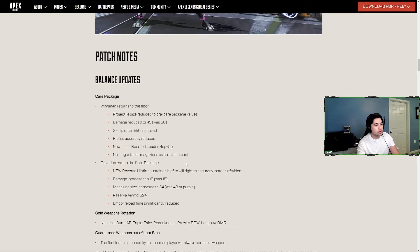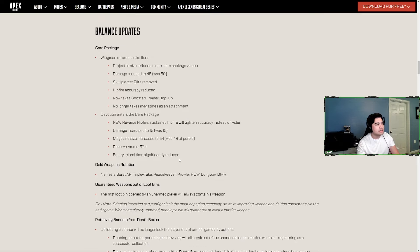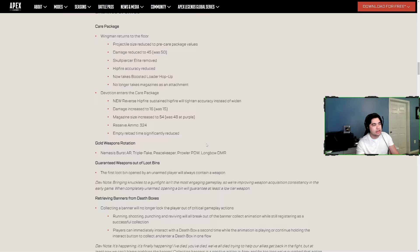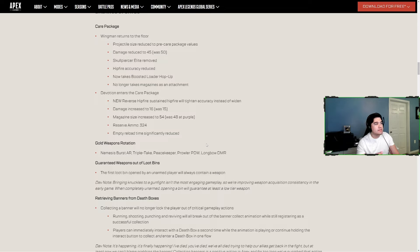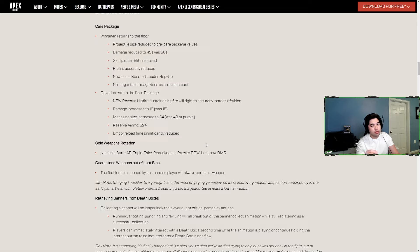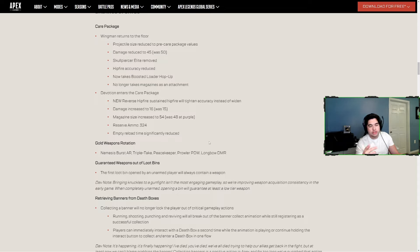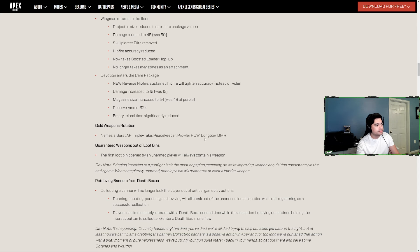The Devotion is going into the care package. It has reverse hipfire where sustained hipfire will actually tighten the accuracy instead of widening it. Damage is increased to 16 from 15, magazine size increased to 54 from 48 at purple, reserve ammo is 324, and empty reload time is significantly reduced. I believe the care package will also come with the turbocharger attached automatically.